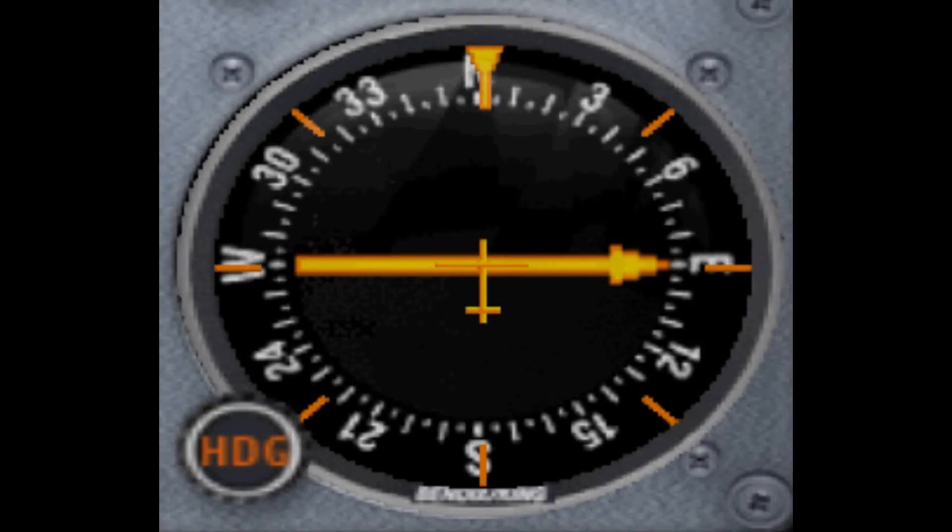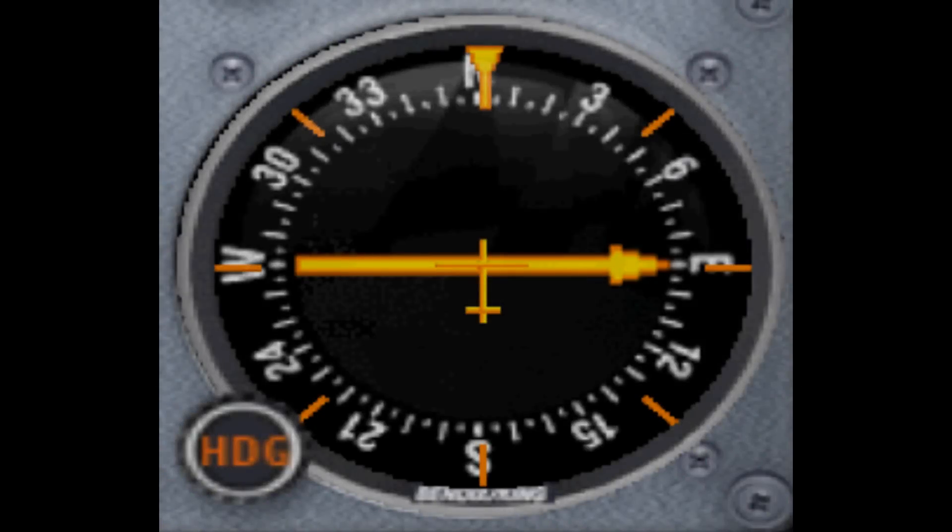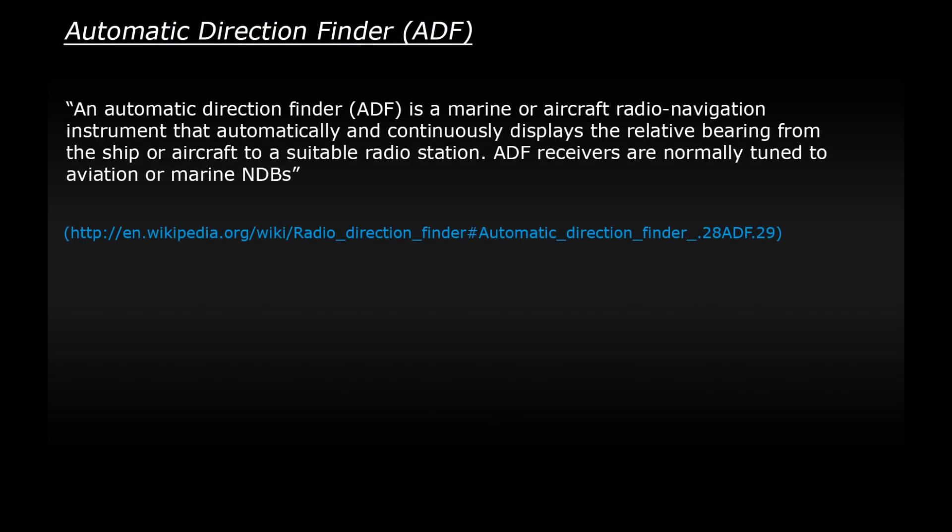This is what it looks like in our trusty little Cessna. So what is it and what does it do? An Automatic Direction Finder is a marine or aircraft radio navigation instrument that automatically and continuously displays the relative bearing from the ship or aircraft to a suitable radio station. ADF receivers are normally tuned to aviation or marine NDBs.